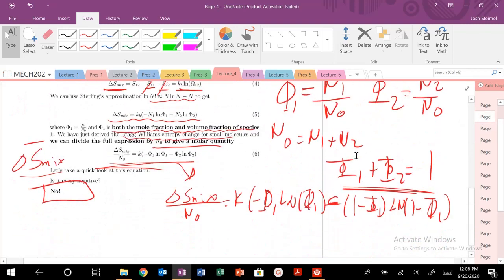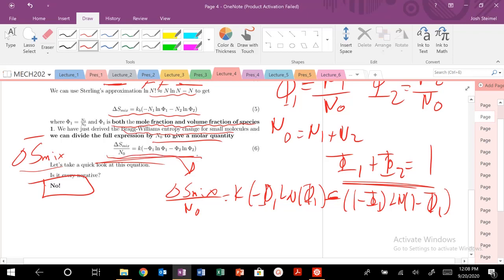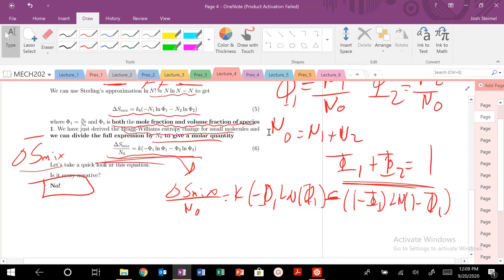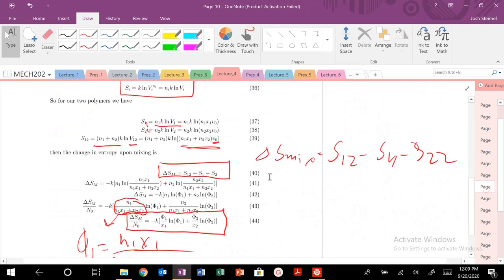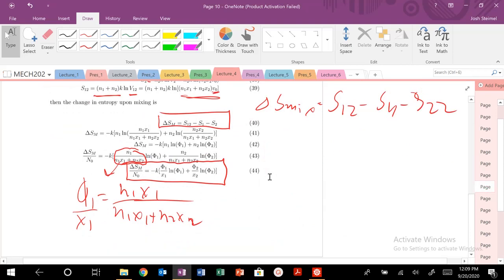This is our expression for Bragg-Williams — it's effectively the configurational or translational entropy of arranging unconnected monomers. But for polymers, monomers are connected, and the entropy gained upon mixing is translational — it depends not on the number of monomer units but on the number of polymers. So we should have expected our delta S of mixing to change by this factor of 1/X (degree of polymerization). The expression is exactly Bragg-Williams divided by 1/X1 and 1/X2.